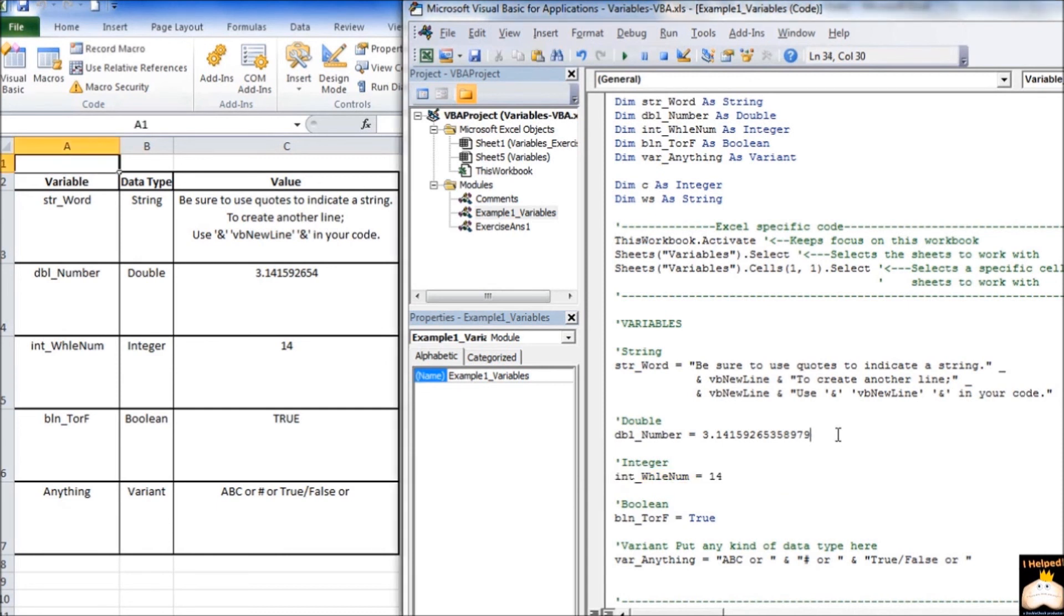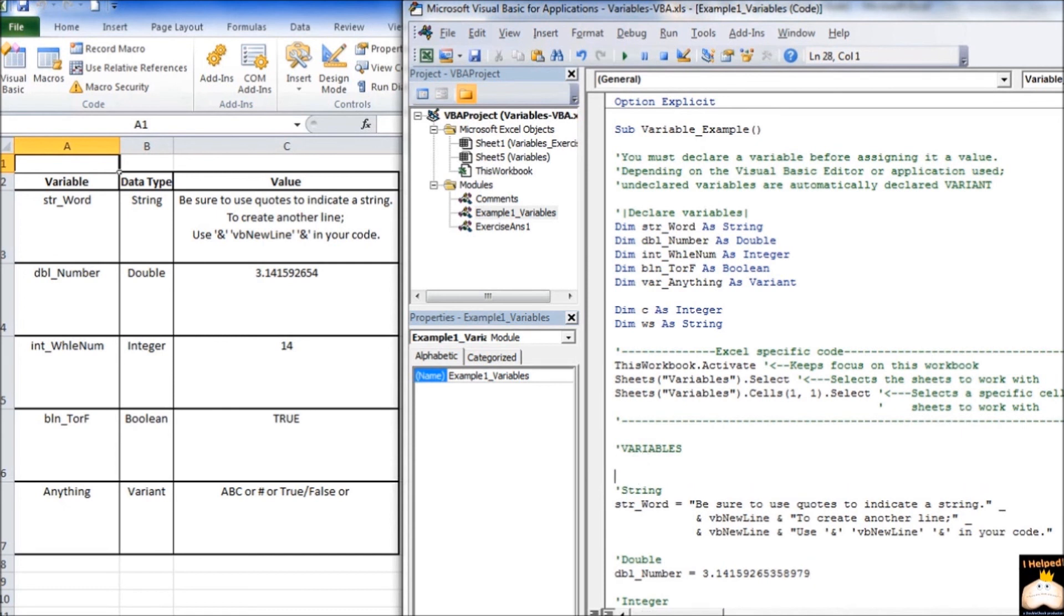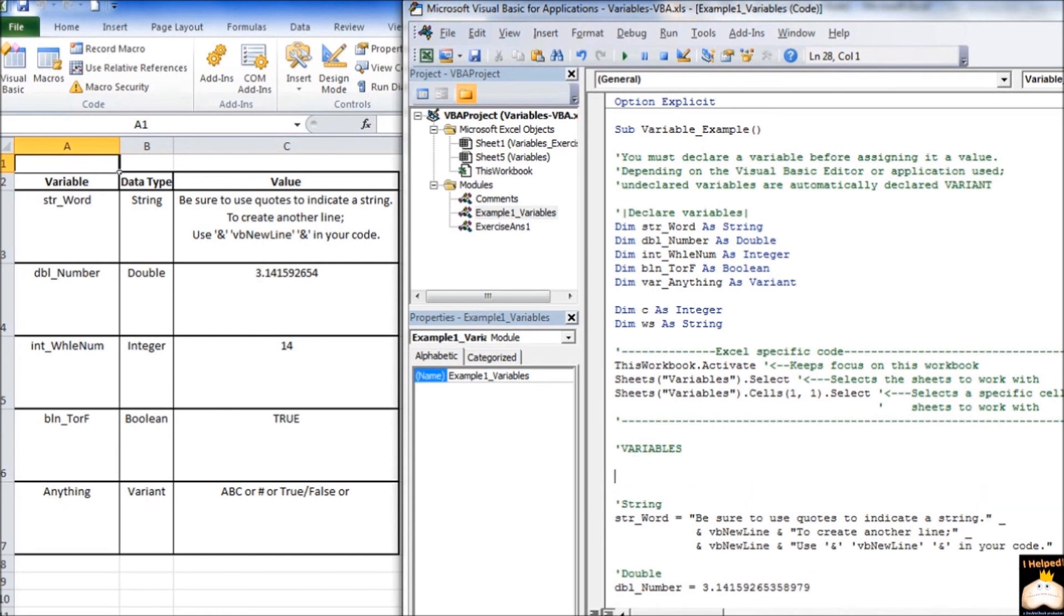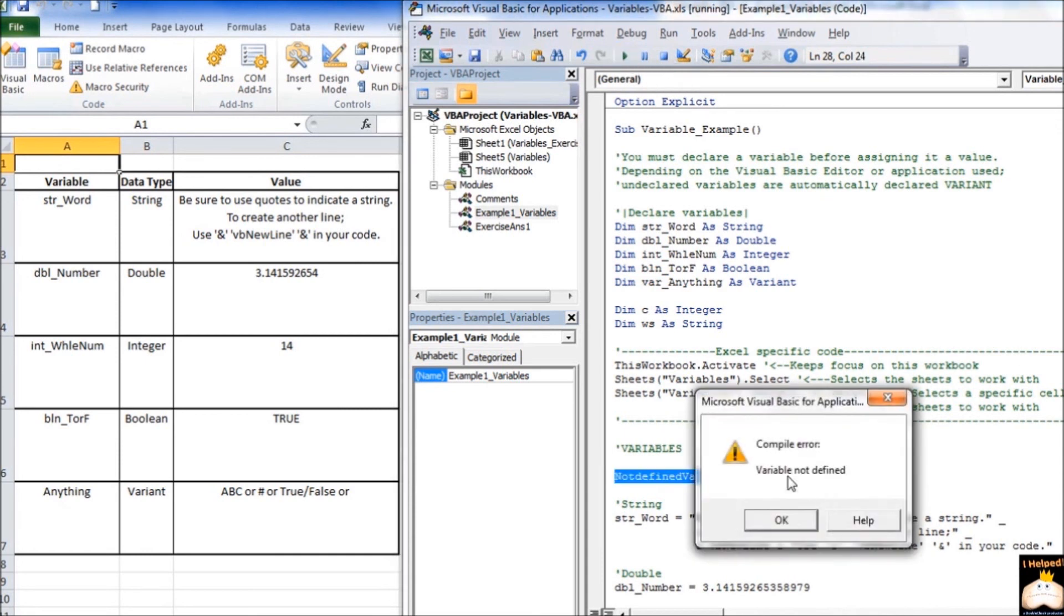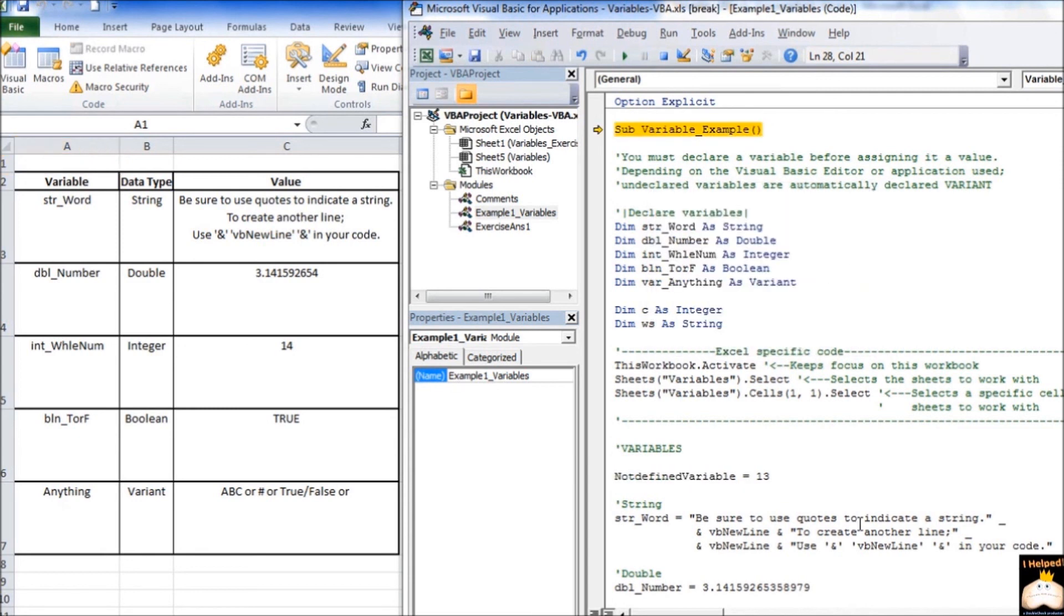Another thing we did was we went through a lot of trouble to make sure that we had option explicit listed up here. This was to force us to define all of our variables. So what happens whenever we put a variable in that isn't defined? So let's go ahead and say not defined variable. And we're going to say equals 13. Let's see what happens. We had a compiler error. And the reason why is because up here we have option explicit. And since the variable is not defined, the code will not compile.